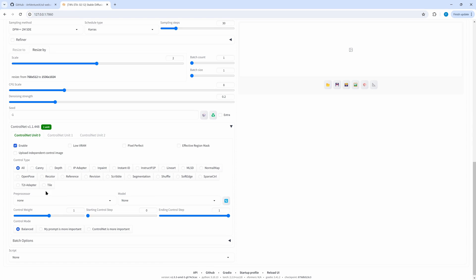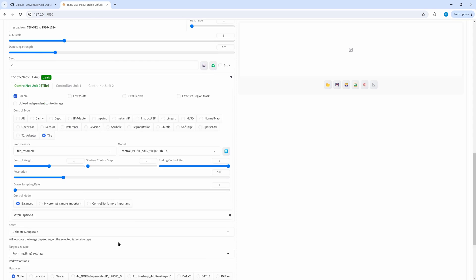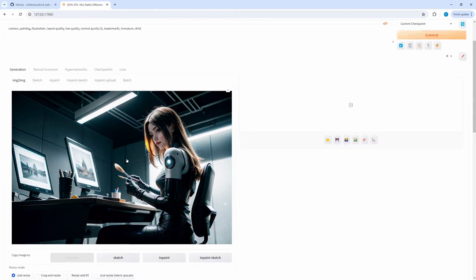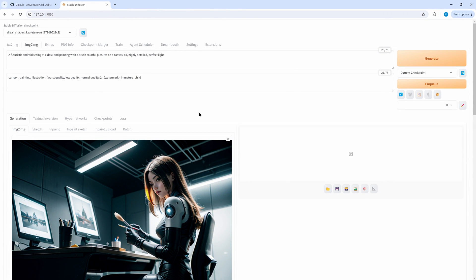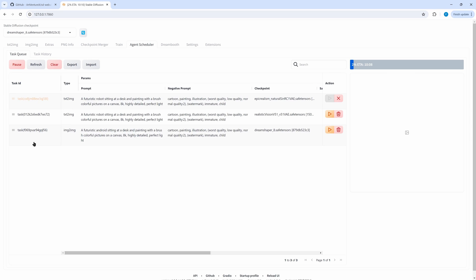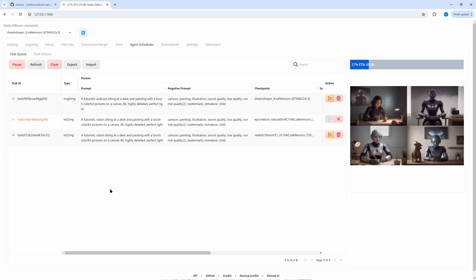We have to enable ControlNet. Control type is Tile, preprocessor is Tile Resample, and the model — that is both correct. Now we need the script — that's the Ultimate SD Upscale. The upscaler is Super Scale, and target size type image from image is correct. Now we've prepared the upscale process and enqueue it. In the Agent Scheduler tab — we have to change from the history to the task queue — and the last element in the task queue is the image to image generation we just queued, including the ControlNet. If we want to process this item next, we simply move it to the top.